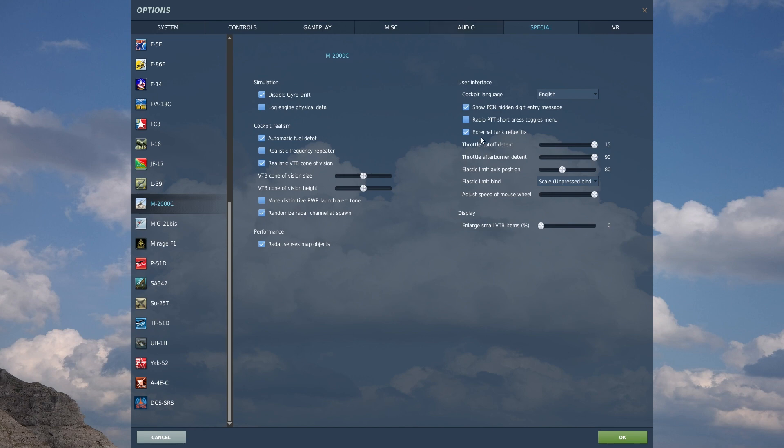External tank refuel fix, I'm going to enable that because that fixes a possible DCS bug.